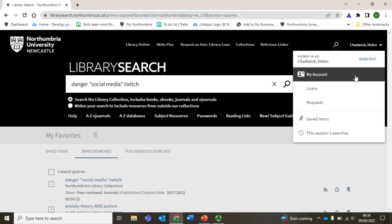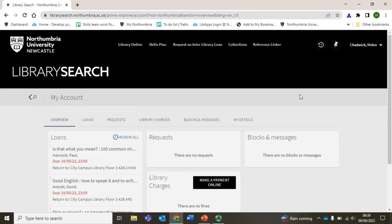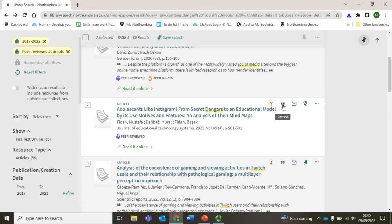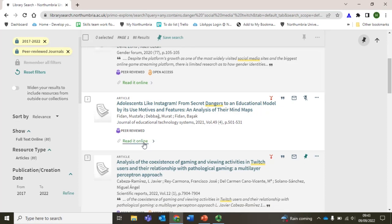While we are here we can explore the My Account area where you have information on what books you have borrowed. Going back to the search, there is an option to get the citation for the article. This citation can be added to the reference list in your assessment to show the sources you have used. Check with your tutor which style you will need to use, and always remember to check the citation yourself as mistakes do creep in. We also offer training and support with EndNote, which is a reference management software package that can help you manage your references.